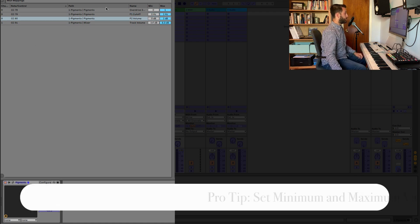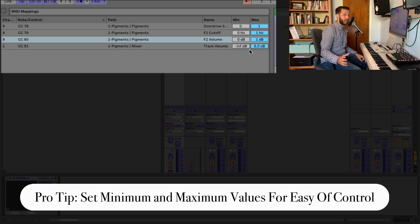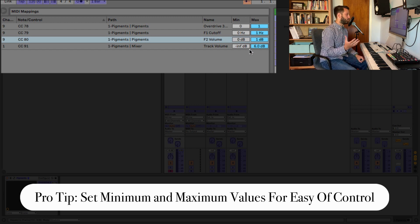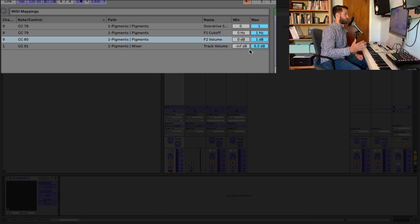But pro tip, you're going to want to set your minimum and maximum values. Otherwise, you run the risk of really over-controlling them.